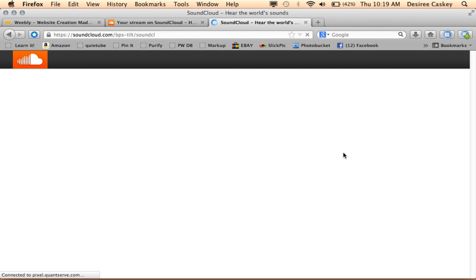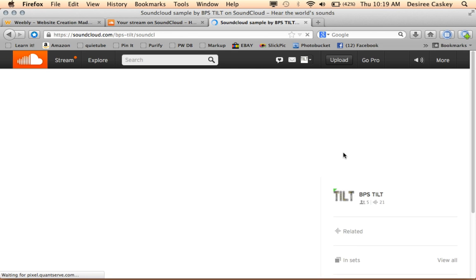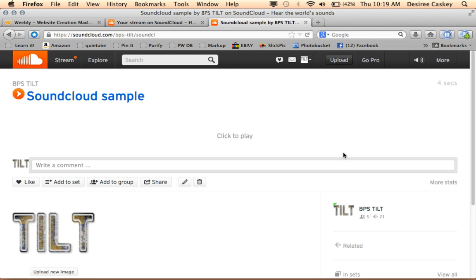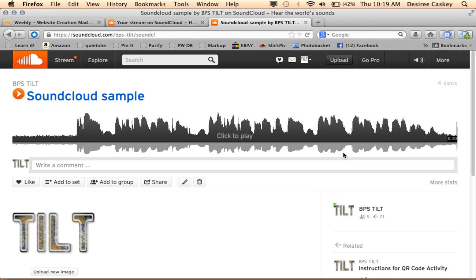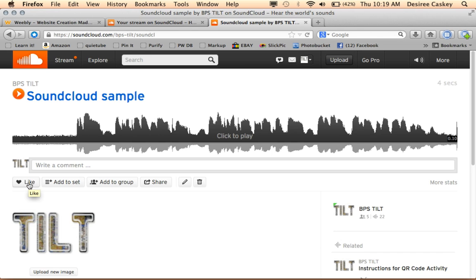When I do that, it's actually going to take me to another window that will show me the SoundCloud sample that I created. And then it gives me some choices here. I can like it, so favorite it or like it. I can add it to a set which helps me organize my sounds.